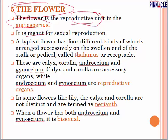The flower is meant for sexual reproduction. We have already seen vegetative propagation in stems, but when reproduction takes place with male and female parts and zygote formation, we call it sexual reproduction, and that happens in the flower only.